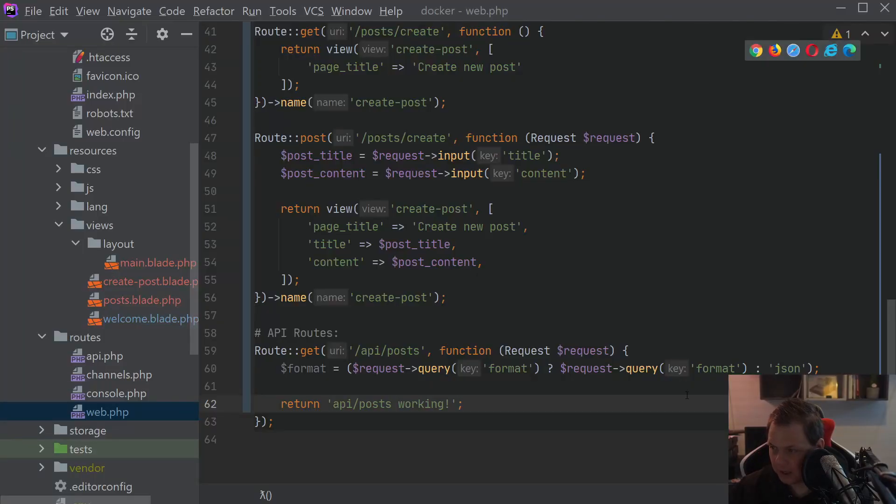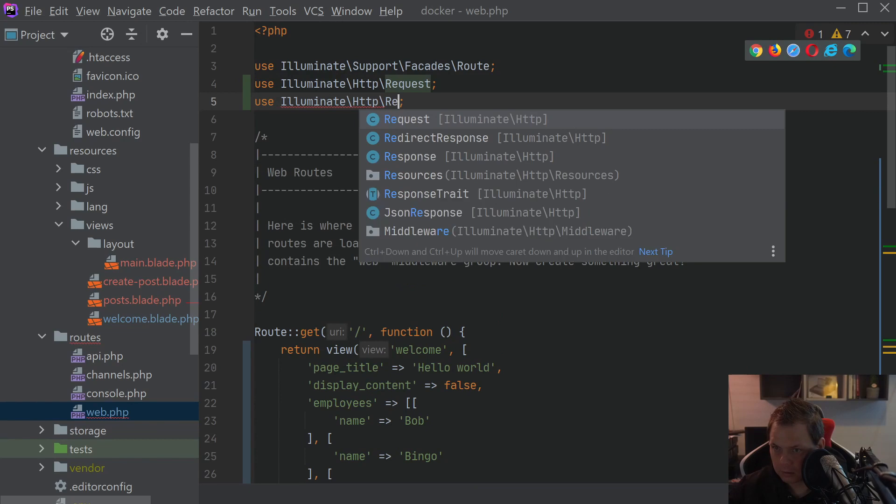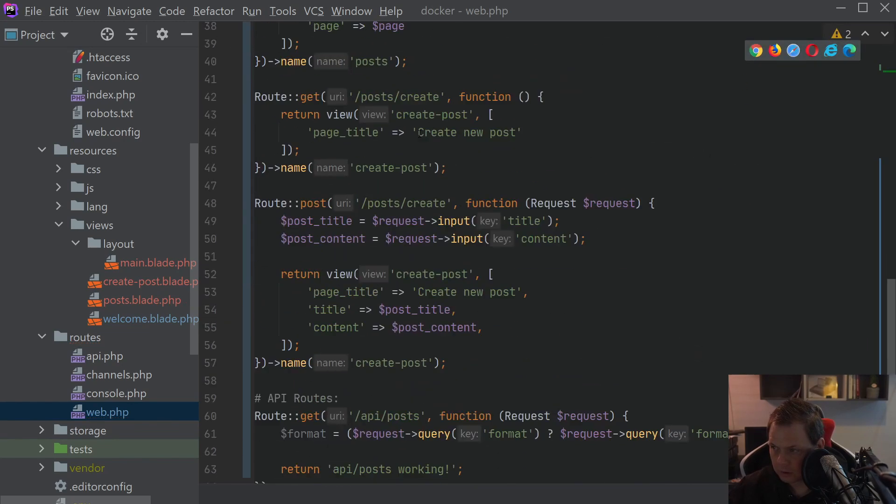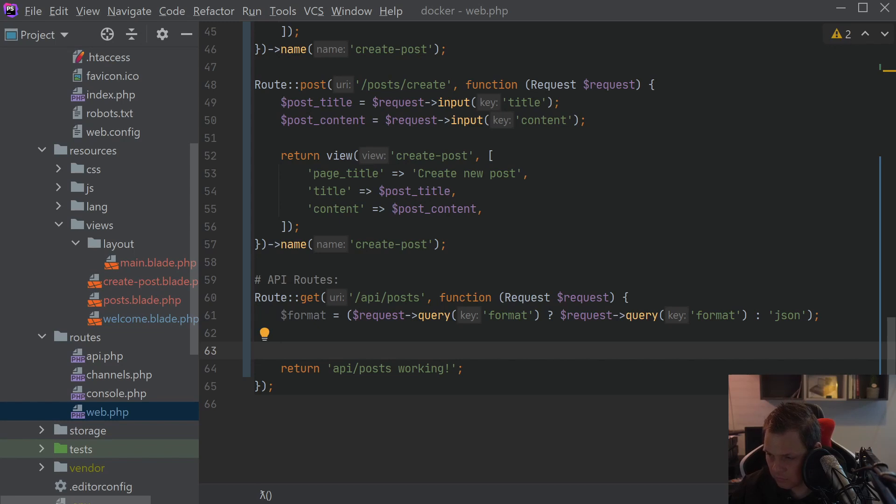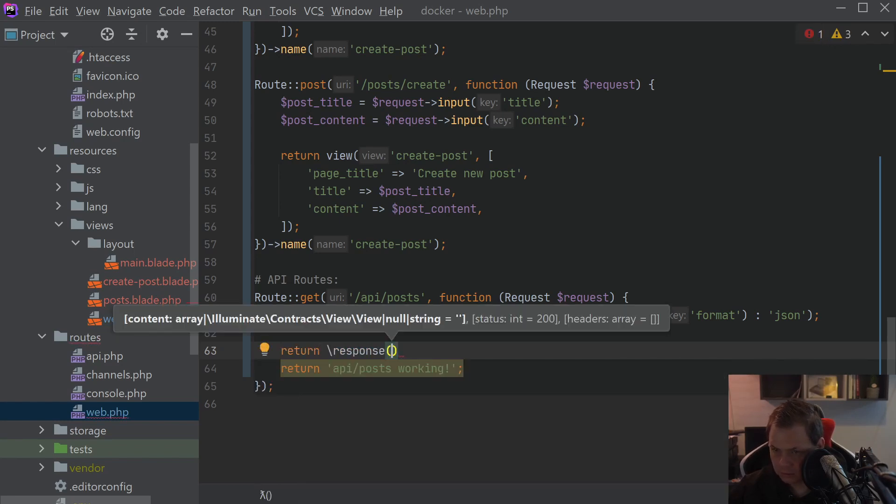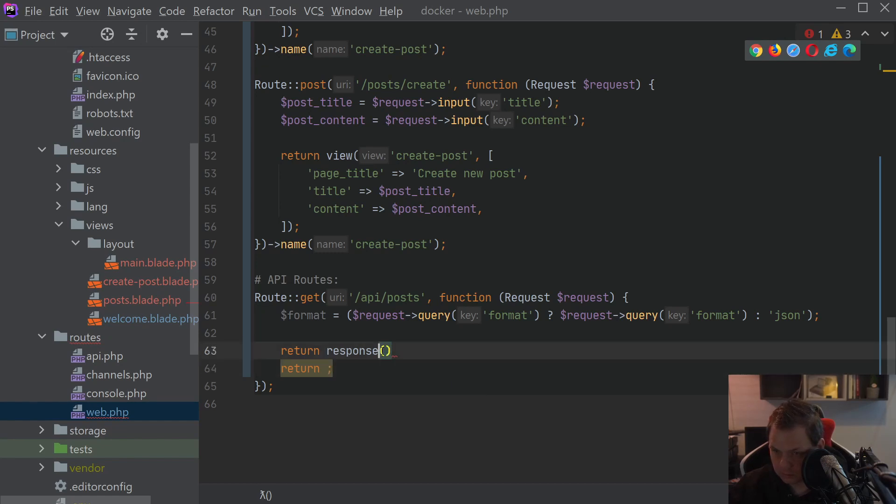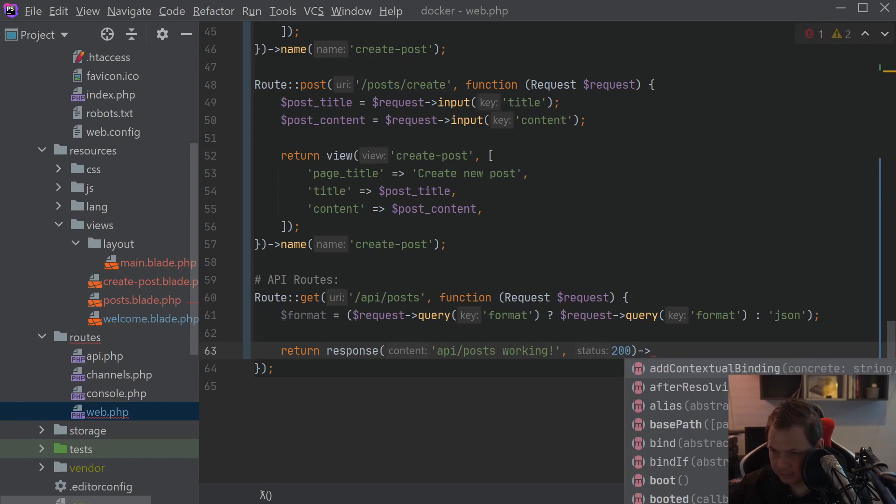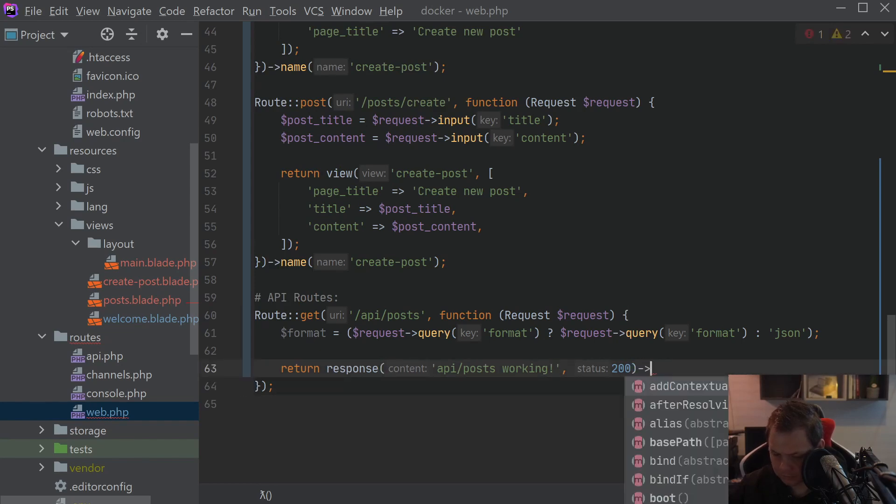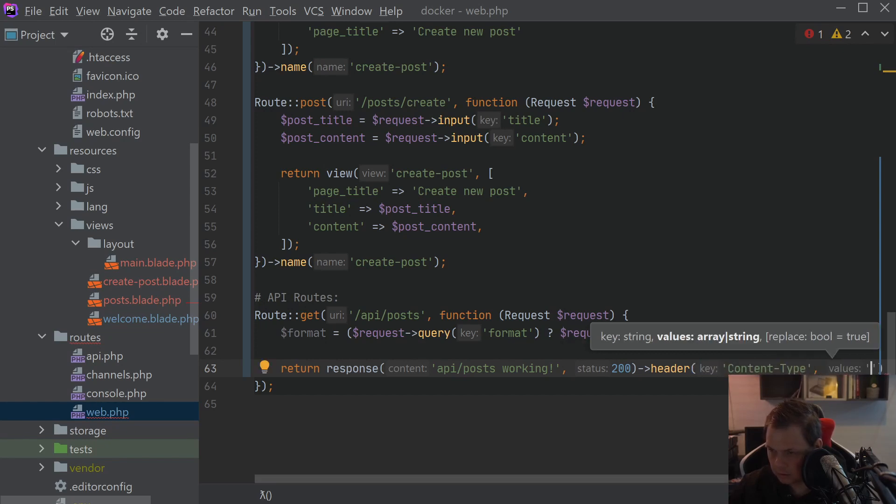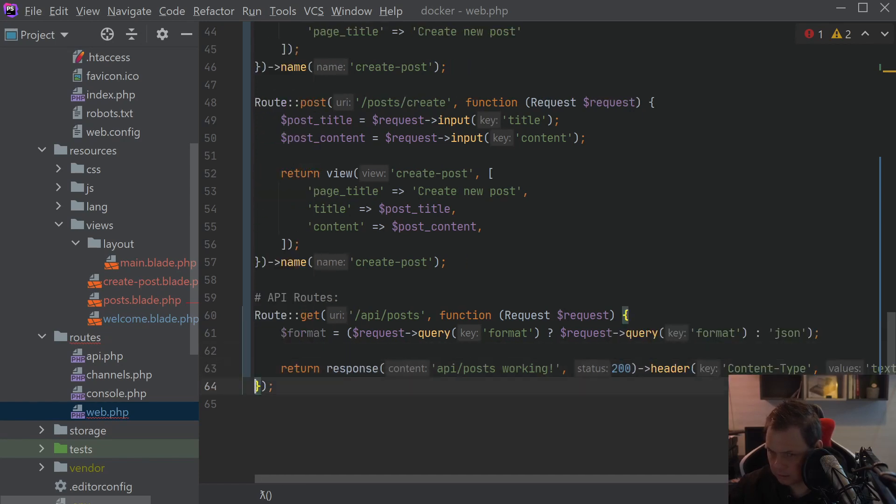Let's go back and then we just want to add the response up here. When we include the response, then we have direct access for this down below here. Return response and the response should be the raw content. Comma 200 and then we want to add the header, ContentType and we want to define it as TextPlain and then we're good to go.